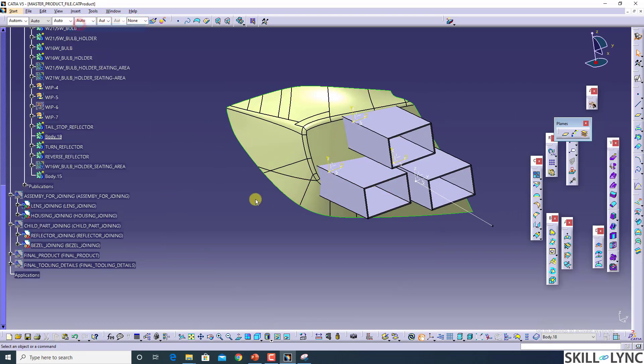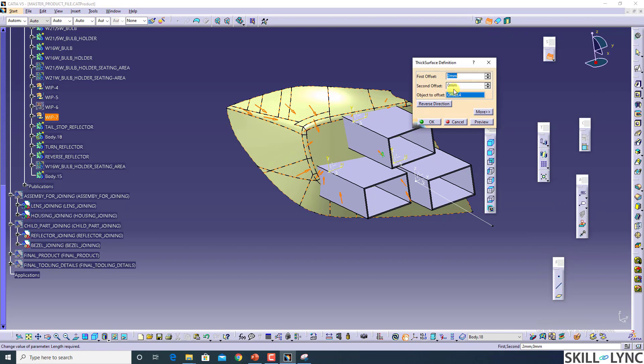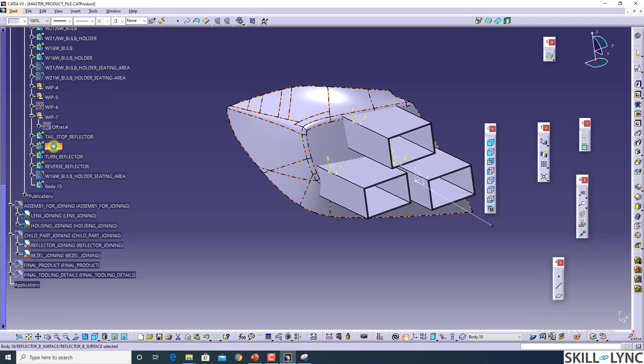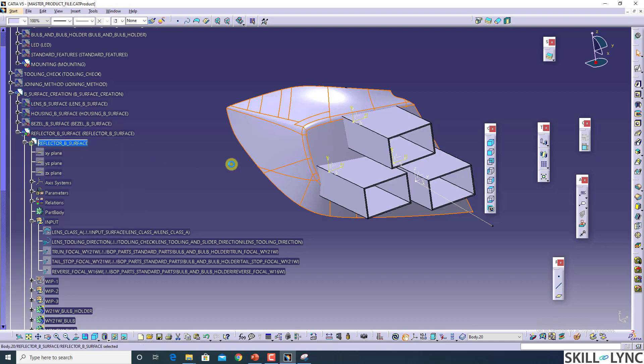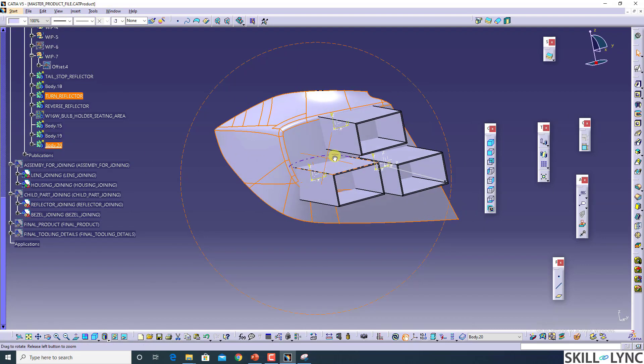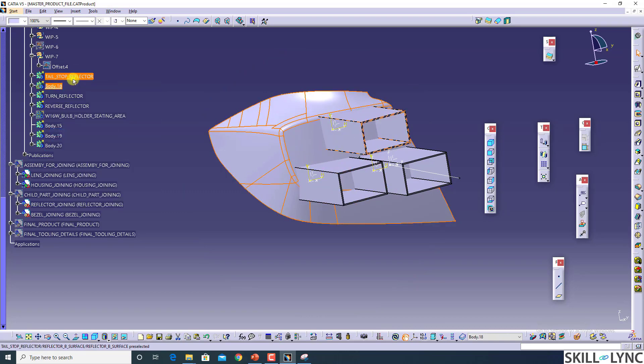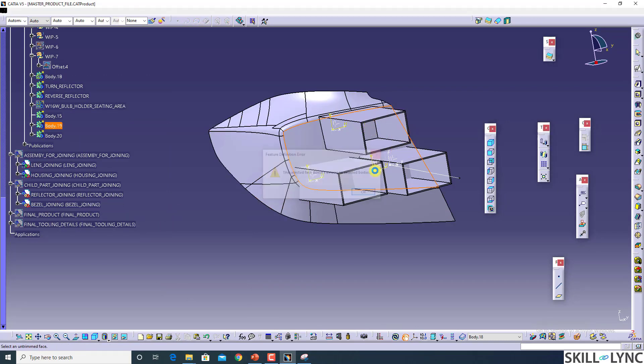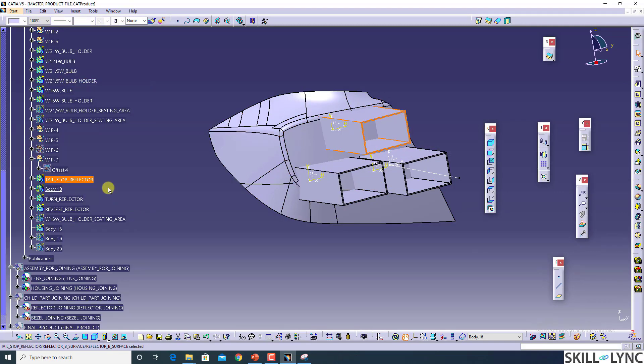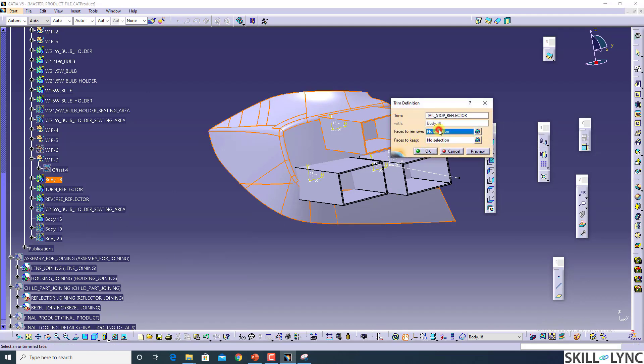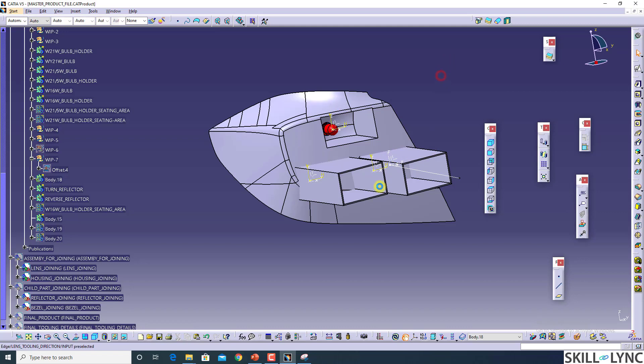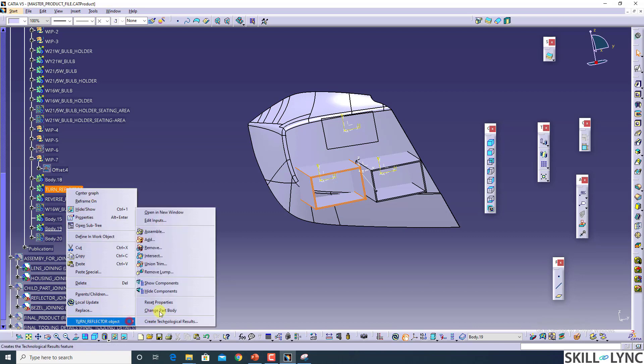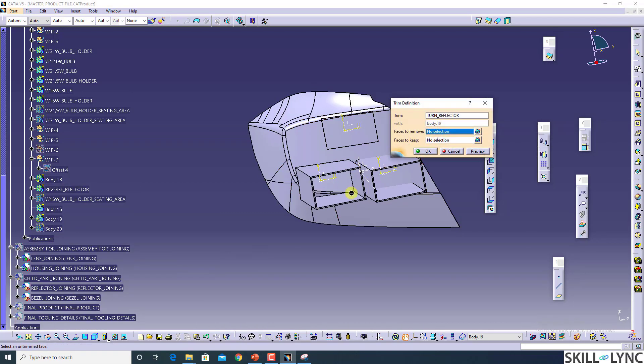Now we're going to add one more body and add thickness to this body. I will make three bodies for the same. I will hide these two and add this reflector into this body using remove command. Here also, I'm going to add turn indicator using remove. And for this also, I'm going to add this reverse reflector using remove.